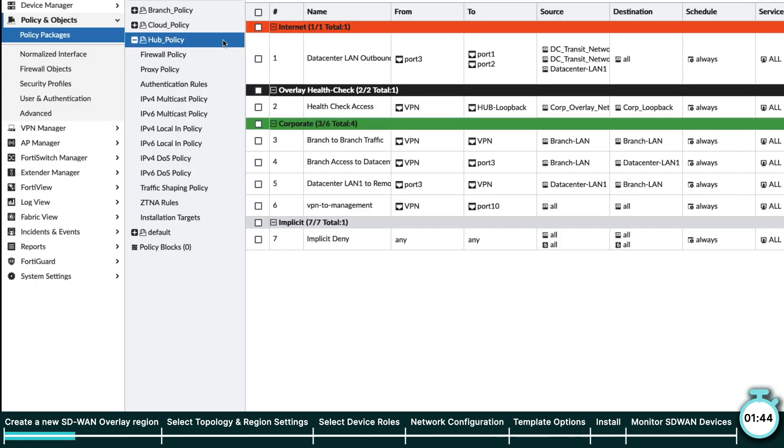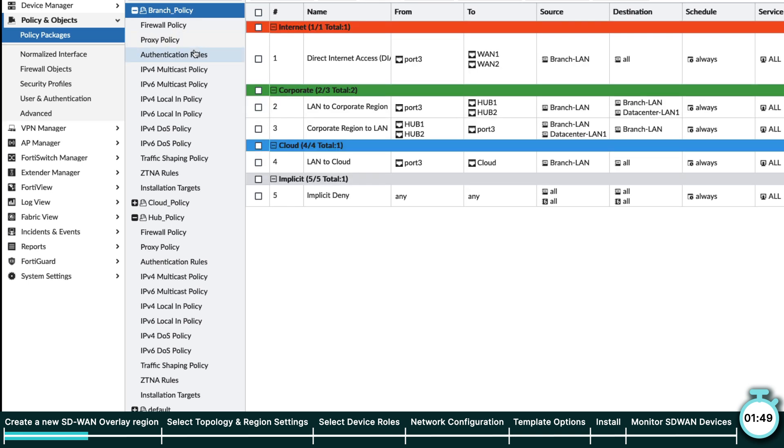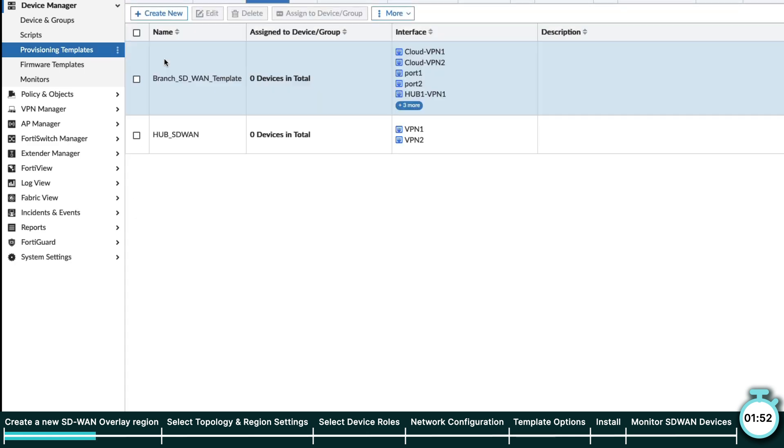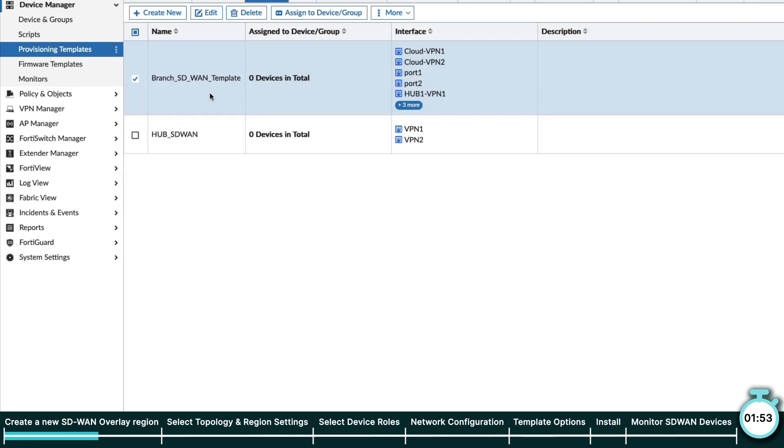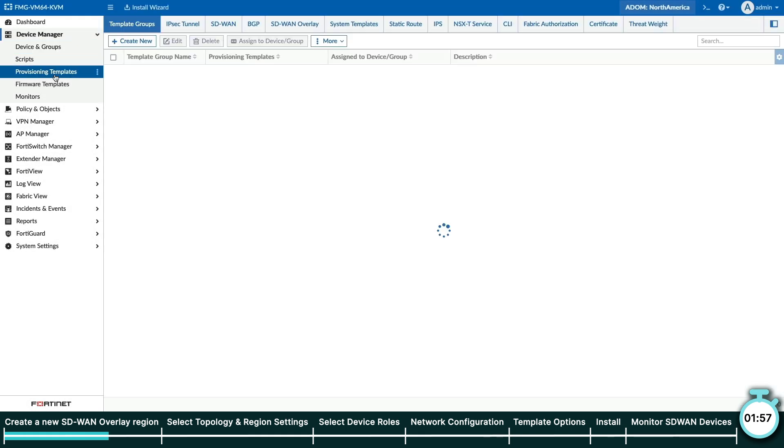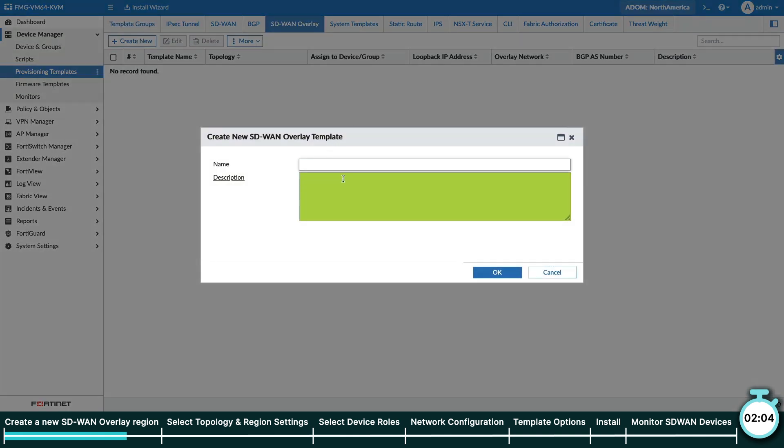On the FortiManager side, we have created simple policies for both the hubs and branches as well as a simple placeholder SD-WAN template, not to be confused with the SD-WAN overlay template. Next, let's go to provisioning templates in Device Manager. From here, navigate to the SD-WAN overlay tab.